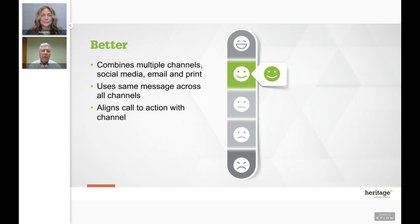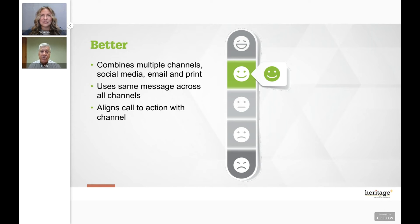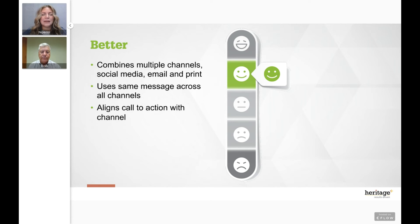To get better, Joel needs to consider combining multiple channels — social media, email, and print — finding that sweet spot and choreographing them together to move his results further. He uses the same message across all channels. Print allows a more elaborate explanation of his products, services, or cause. Email is more abbreviated, and social media is really truncated — just trying to remind people and move them to the bigger story.